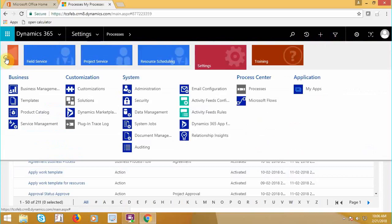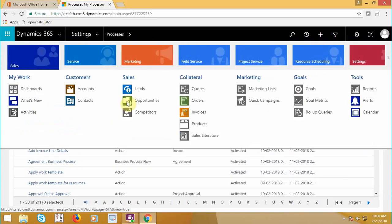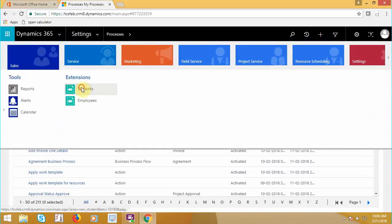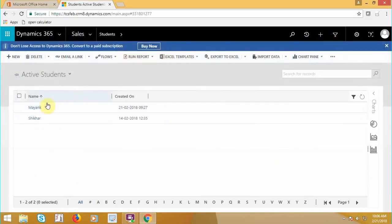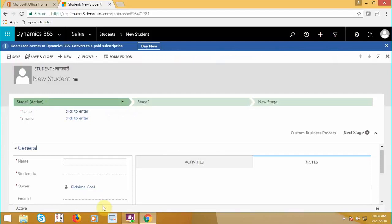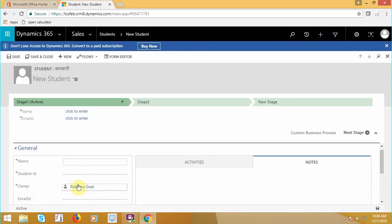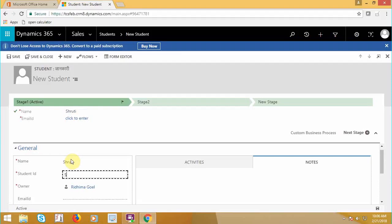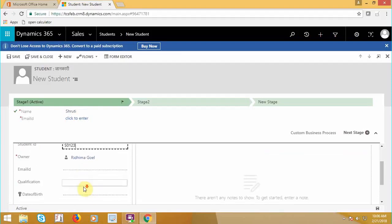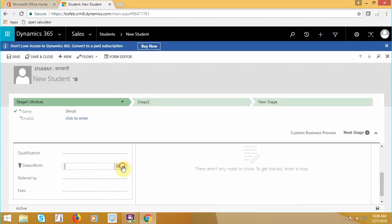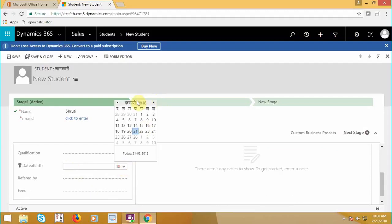Let's check the output. Now if I go to sales, create a new record of student. Now currently you can see the owner's name is Rudhima. Let's say, and if I select date of birth as.